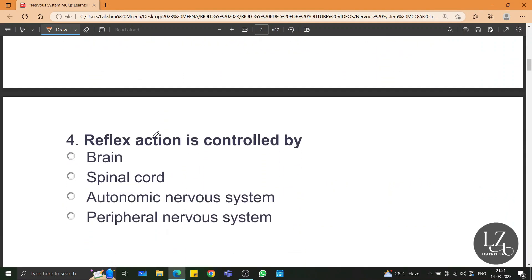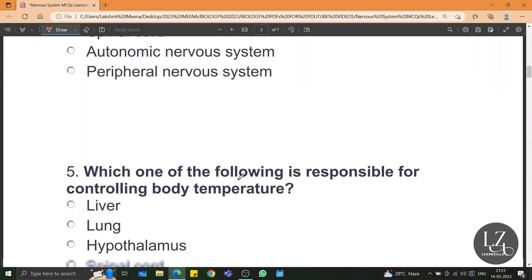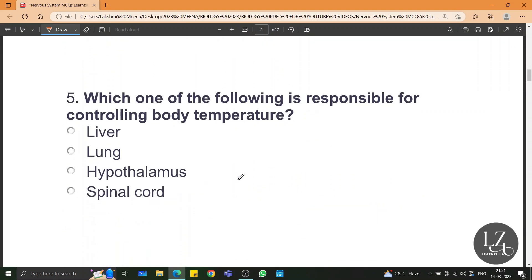Reflex action is controlled by the spinal cord. Which one of the following is responsible for controlling the body temperature? It's a simple and direct question — hypothalamus.